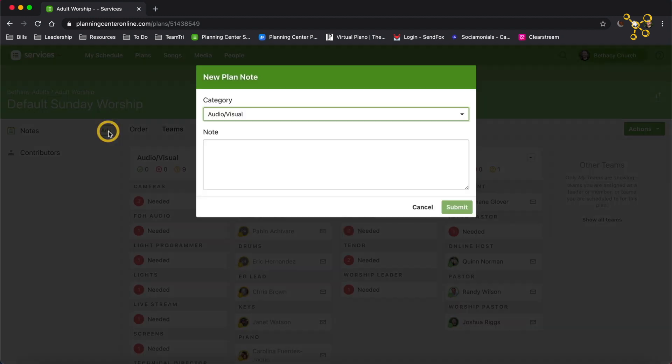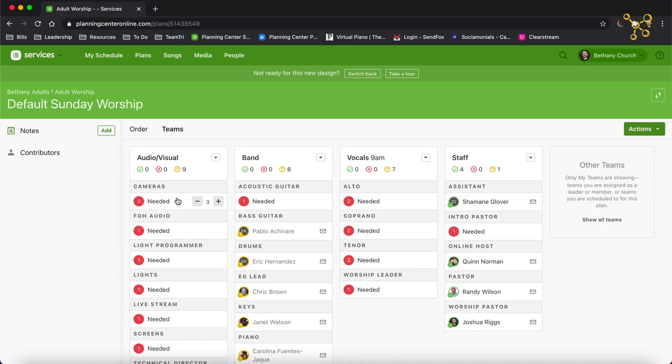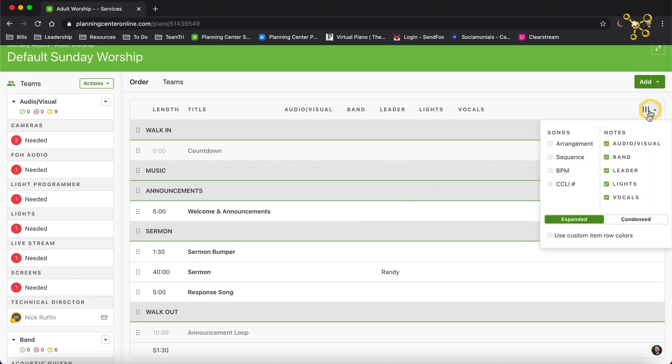So I have my order and my teams, and the great thing about Planning Center is it automatically saves. Here's the title of the template, and if you want, you can add notes and categories. Now I do want to mention you have to first set up your teams in Planning Center before you're going to be able to see AudioVisual, Band, Vocals, and Staff. You need to set up those teams first. You can watch another video to see how to do that.